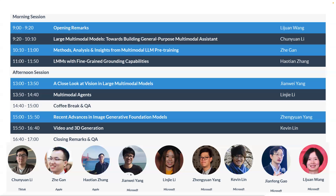Here is the agenda for today — I hope you like it. Without further ado, let's invite Dr. Chunyuan Li to begin his talk.